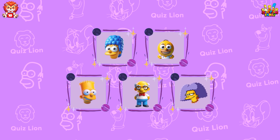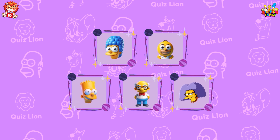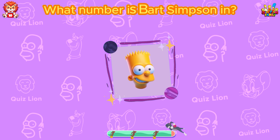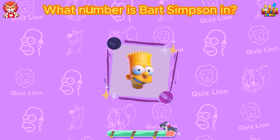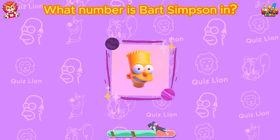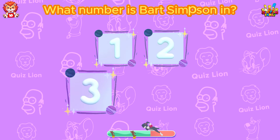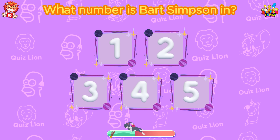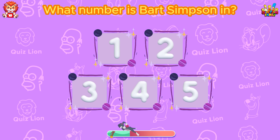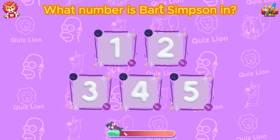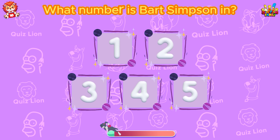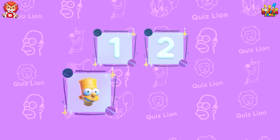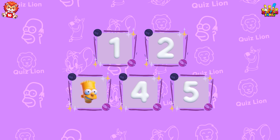Memory question: What number is Bart Simpson in? Bart Simpson is in box 3.